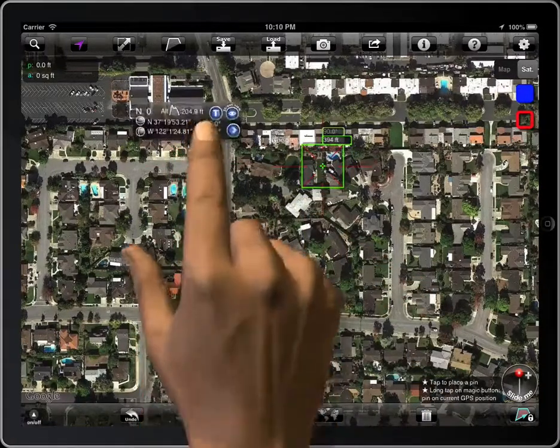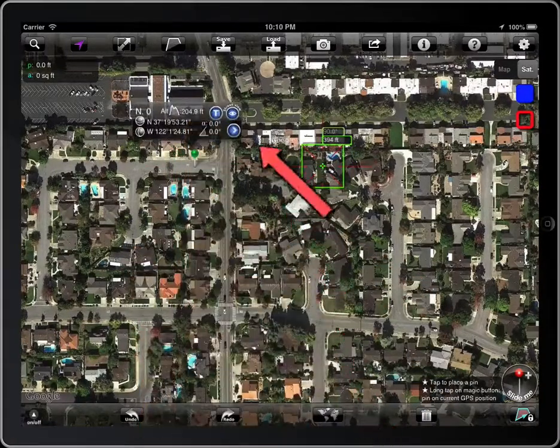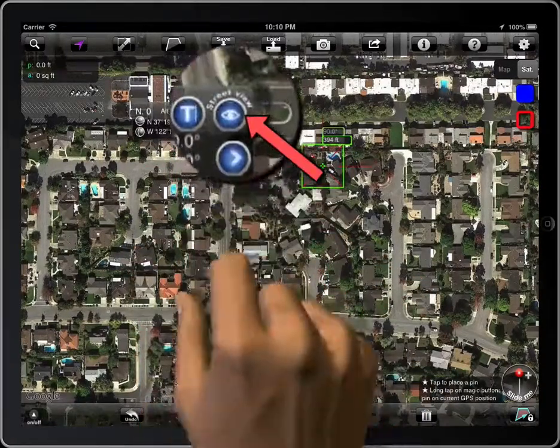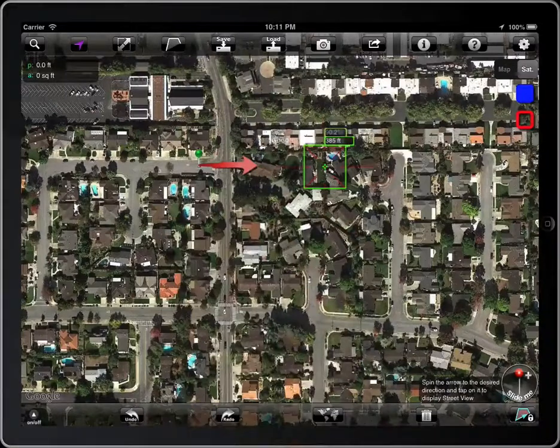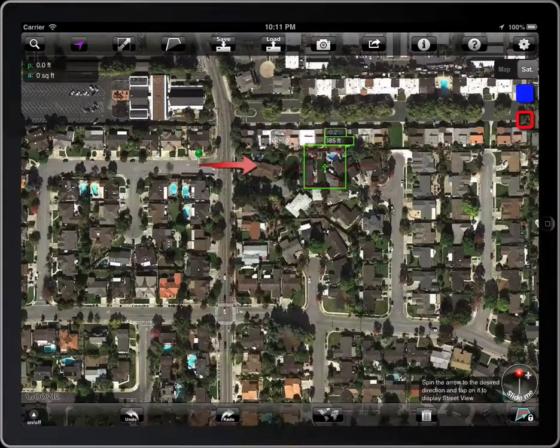Tap on it, and then tap on the Street View button. An arrow will appear.